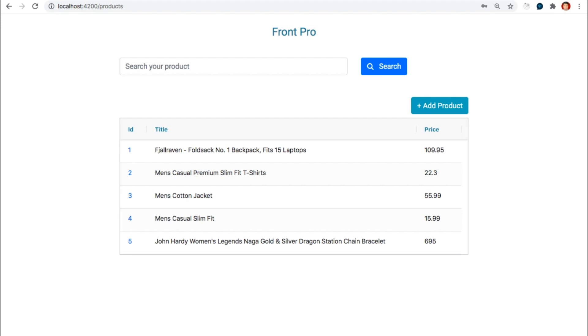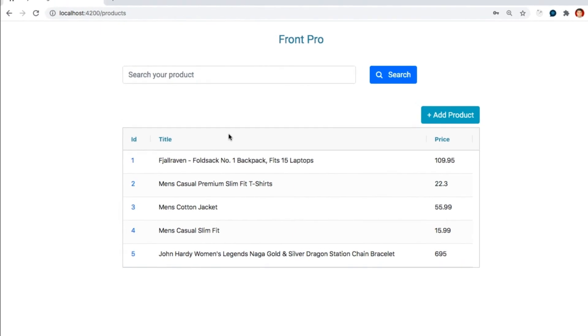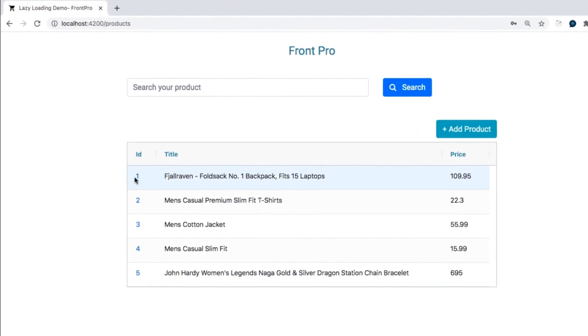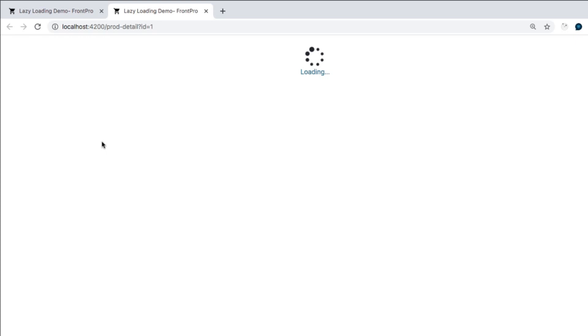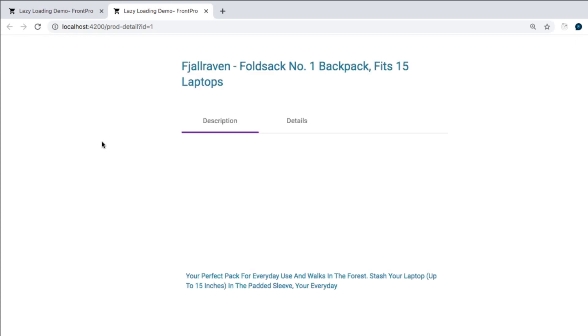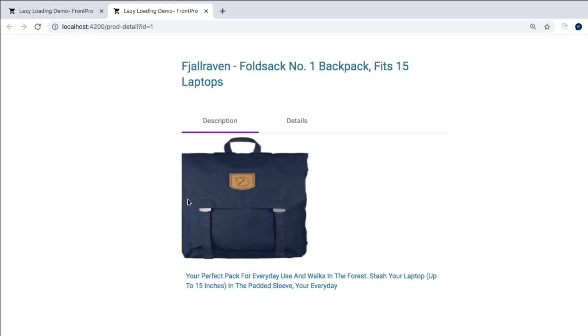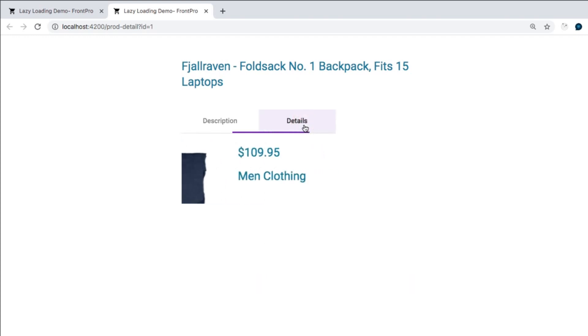Here we can see that it is listing few products. We can add products, search from the existing products. And if I click on the product ID it will take me to the new page where it will load its description along with images. Some few details like the price and the category.